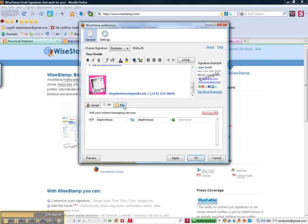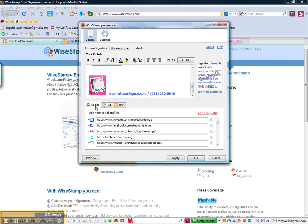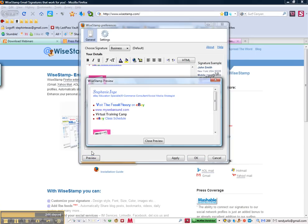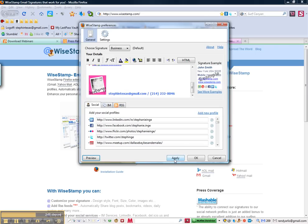Then if you have RSS feeds, you can add those. Once you're all done, you can hit preview and preview what it's going to look like, close preview, hit apply and OK.